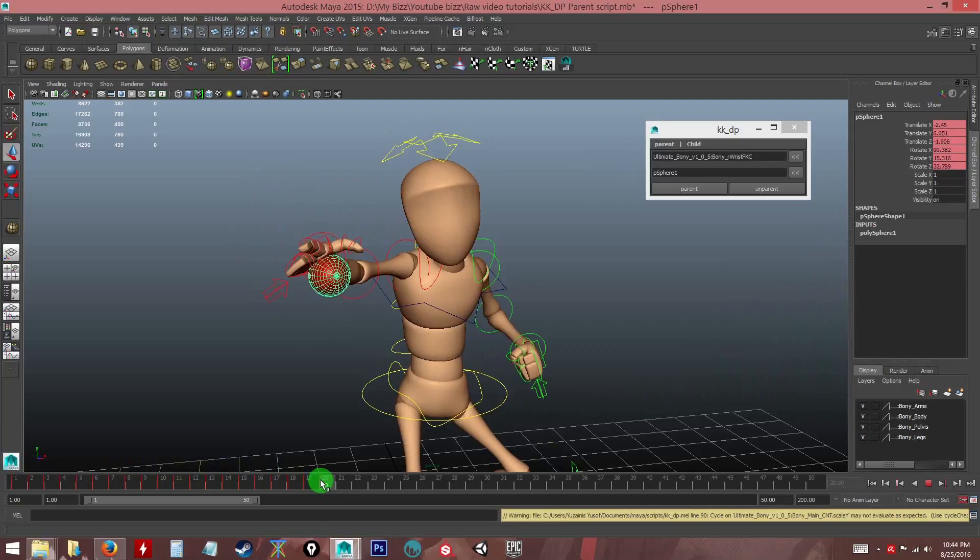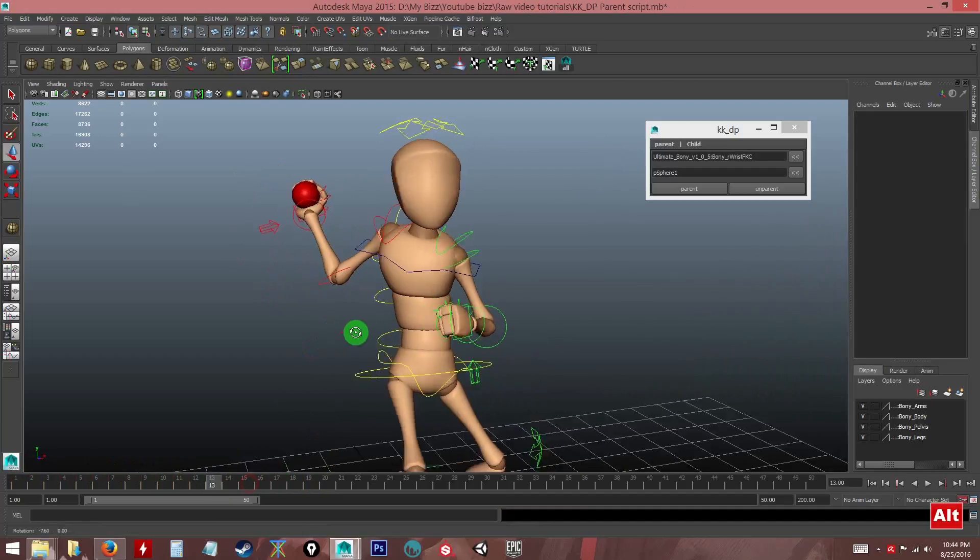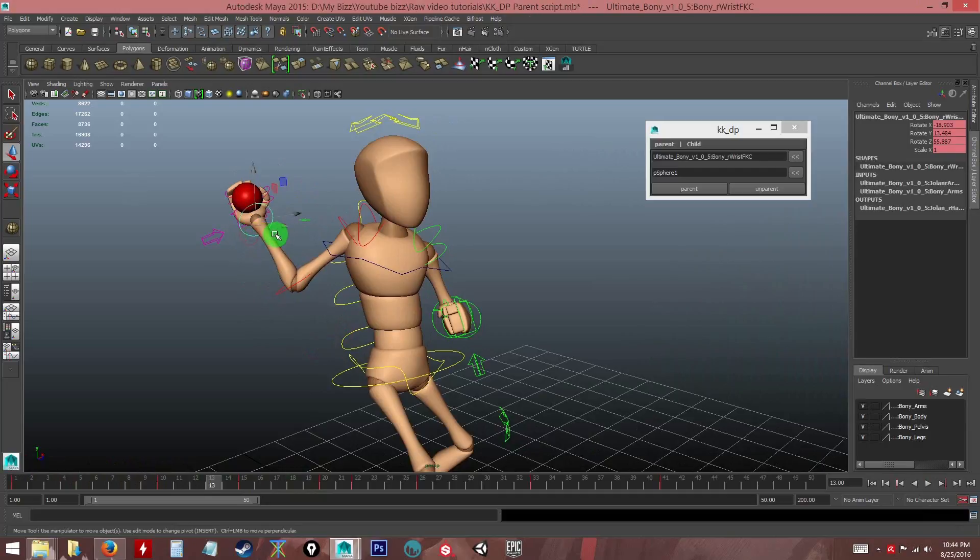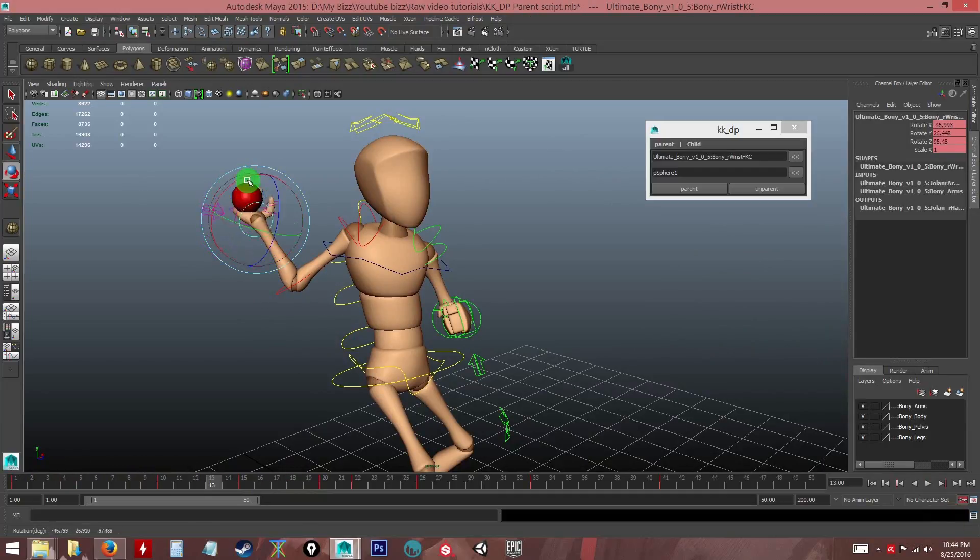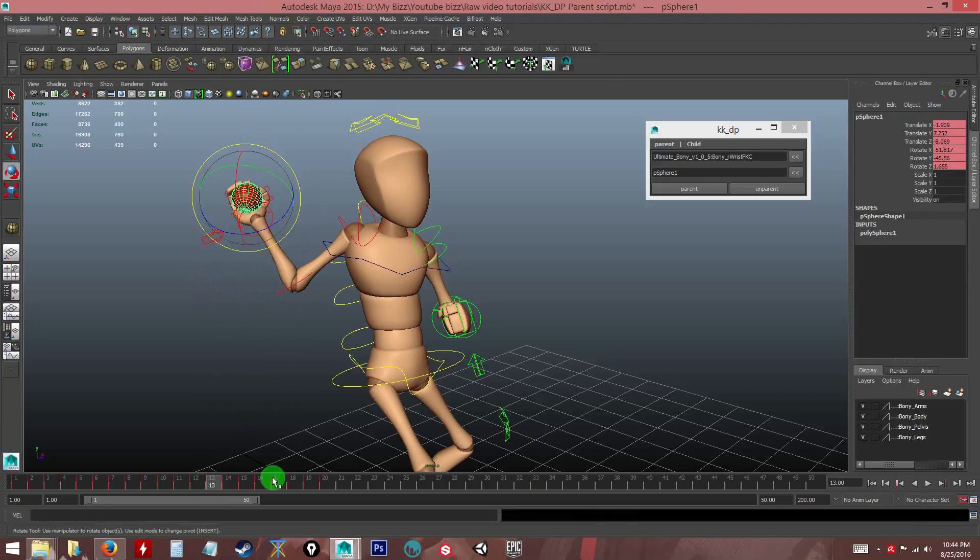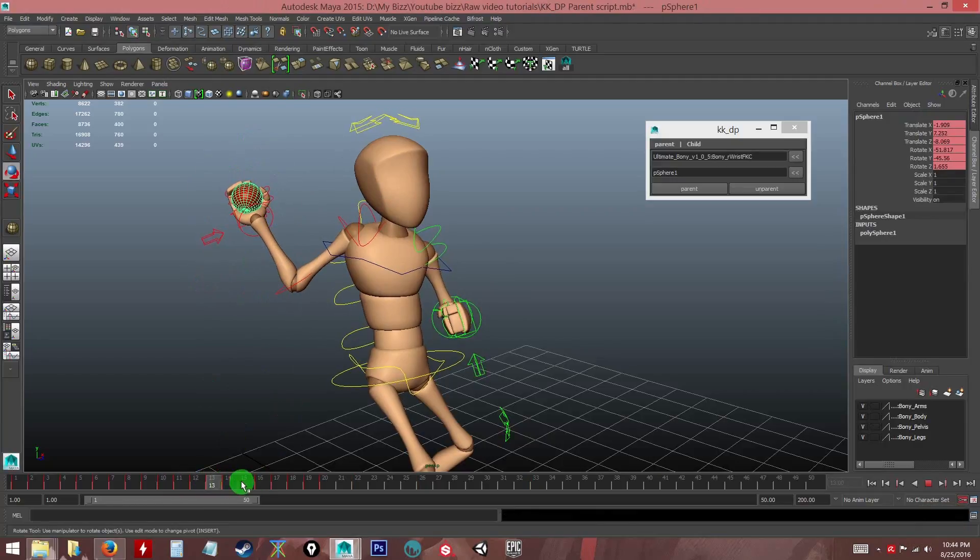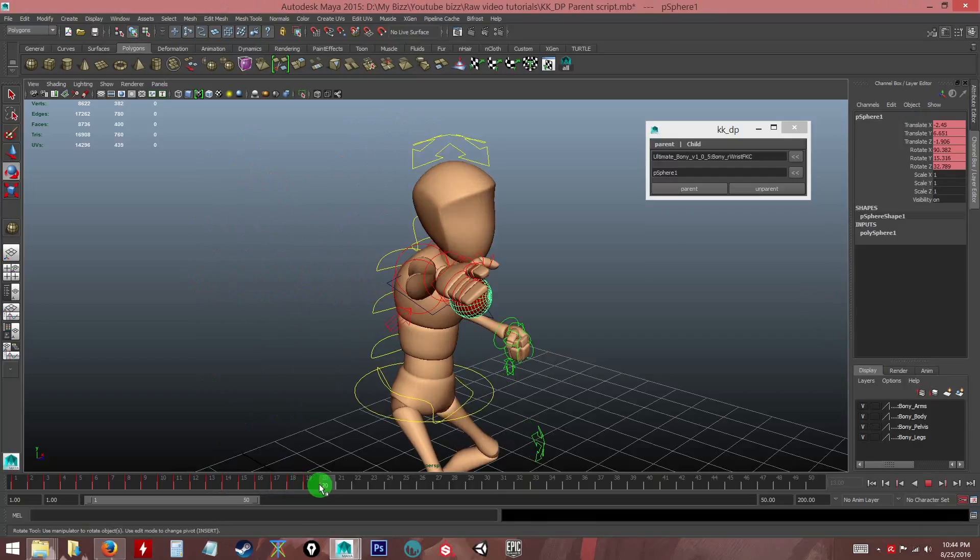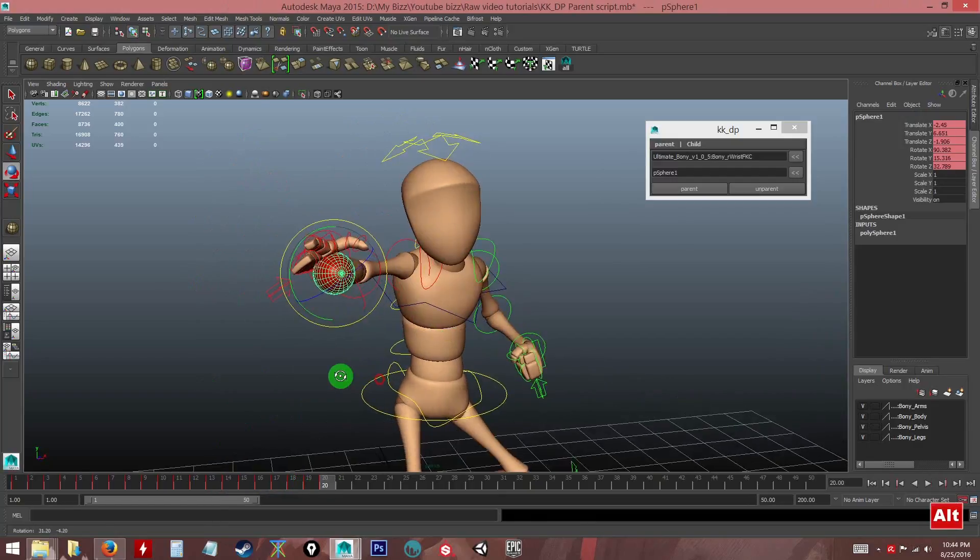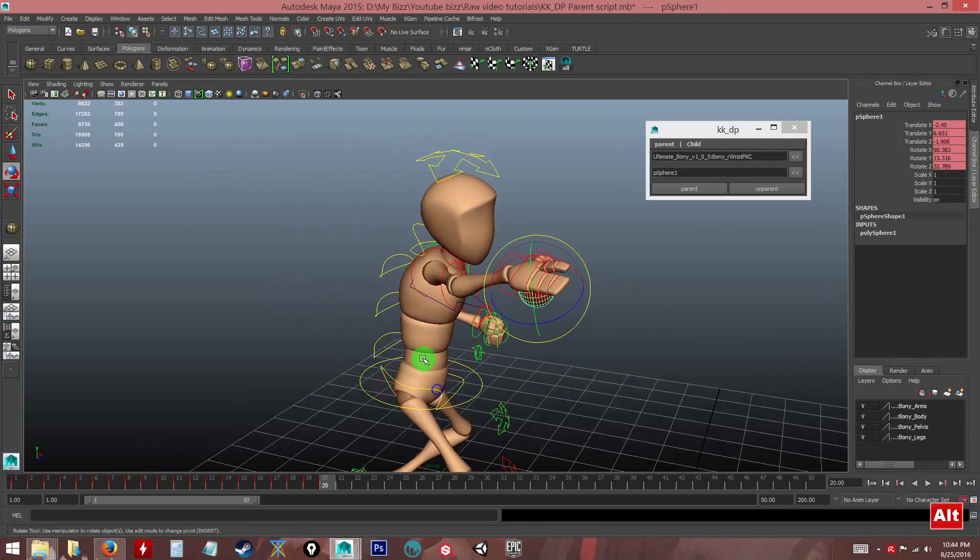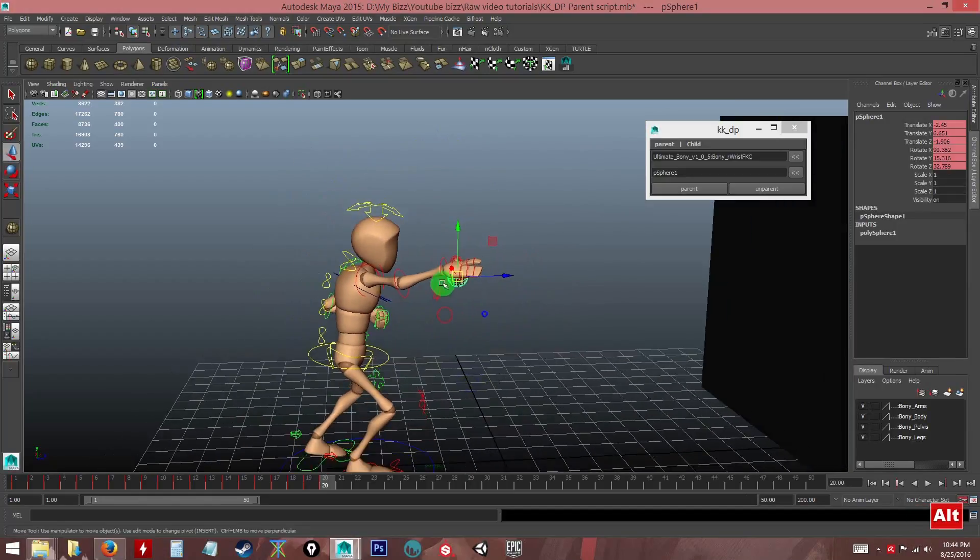So if I start moving the hand or rotating, it's not parented anymore. You see the ball already has a keyframe for that. It's already been baked.